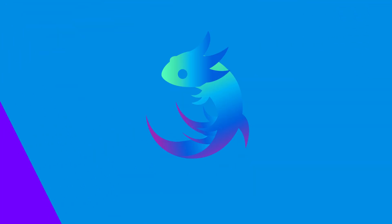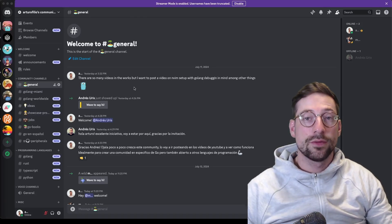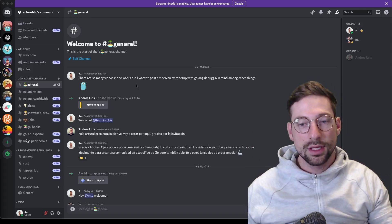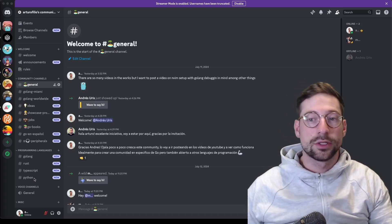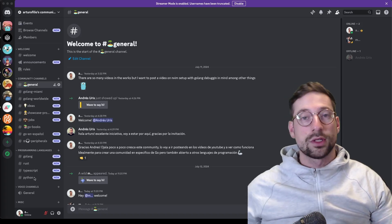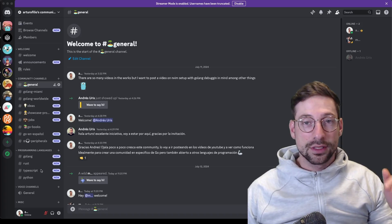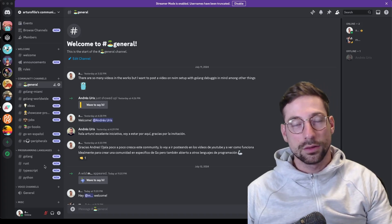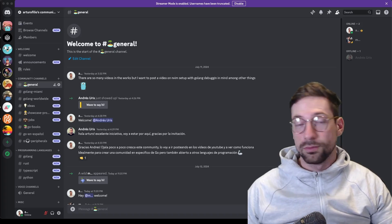Quick announcement before the tutorial: I recently created a Discord community that's going to be very Golang-specific and Golang-centric. I want to create a community around a specific topic, though I also have channels for Rust, TypeScript, Python, and I'm open to adding more. Please join the Discord server — I'll put the link in the comments below. I literally opened it a day ago but I intend to grow this community.